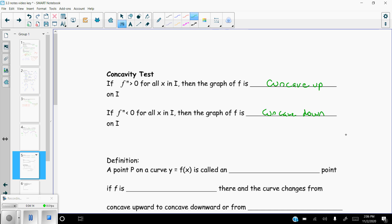A positive second derivative means concave up; a negative second derivative means concave down. The second derivative is a derivative of a derivative — it tells you the rate of change of the rate of change. So it tells you how your slope is changing: is it increasing or decreasing? Is the rate of change of your slope increasing or decreasing? It's the rate of change of the slopes of the original graph.